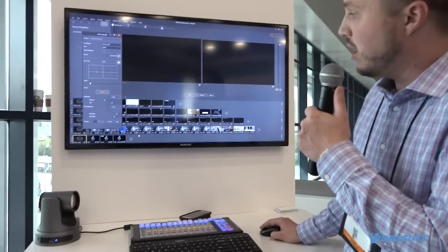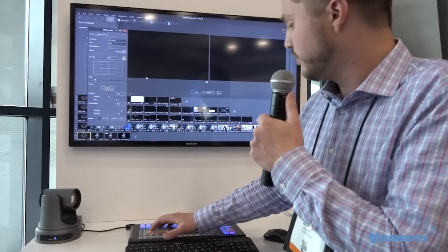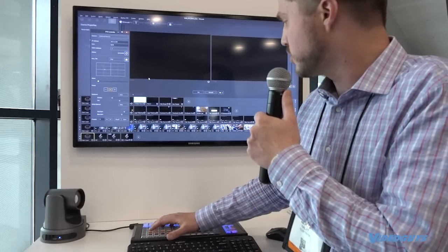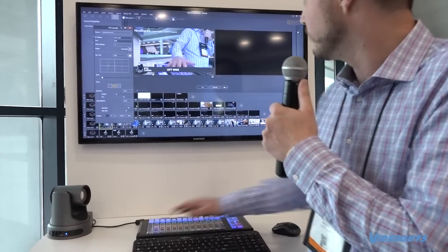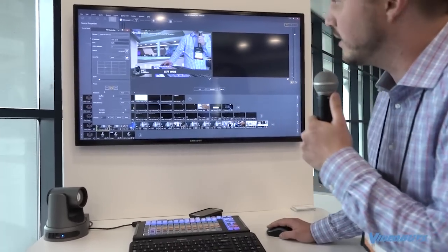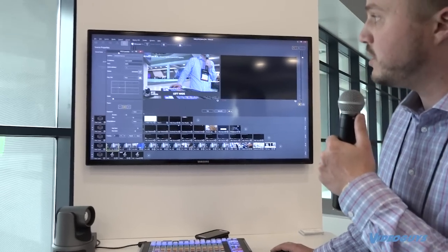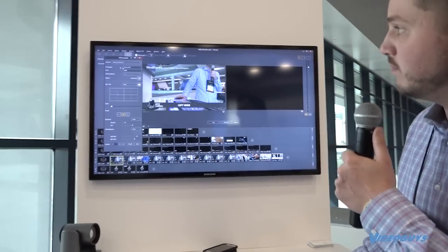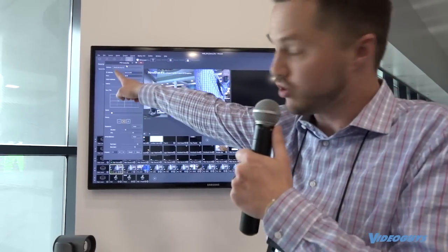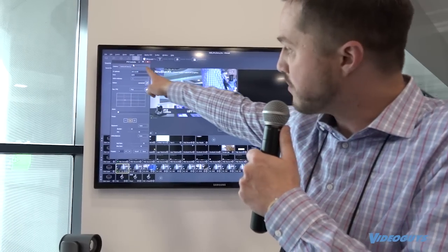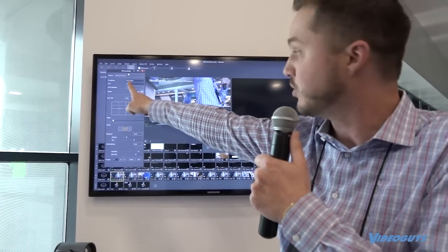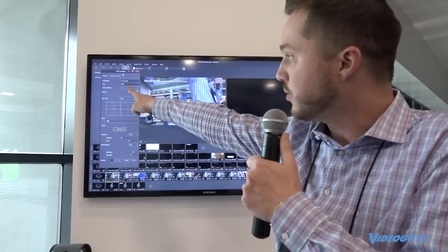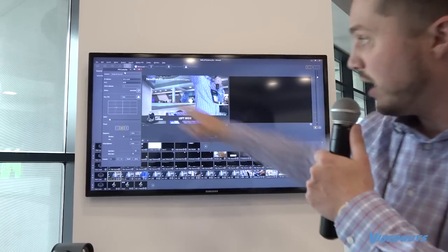So I'm going to pull up the PTZ controller. And you can see, let's pull up a quick shot here in the preview. I'm just going to grab this left wide here. And you can see under the PTZ controller here, we select which source the camera's coming in. And then it just has an IP address for the camera, and then it auto assigns a VSCA address for it.